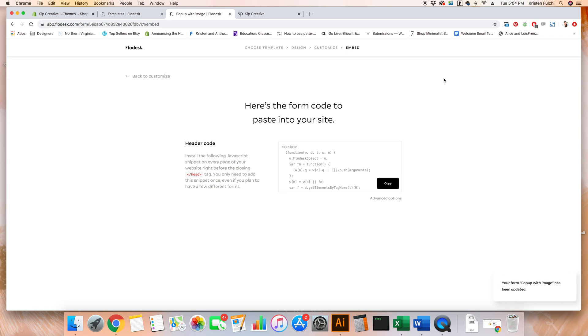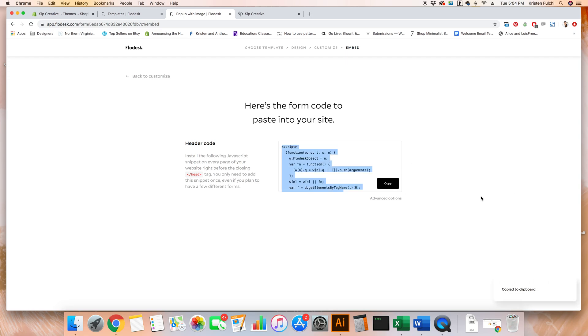This is the part where it can get a little bit tricky because we're heading into code. We land on this embed section up here and the very first thing we're going to need to do is copy the code. So we're going to click copy, get that all copied to the clipboard and we're basically done with Flowdesk. We're going to be heading into Shopify now where we can paste that copied code.